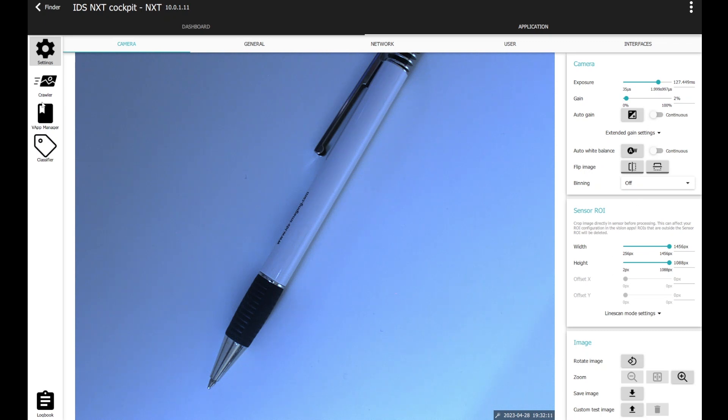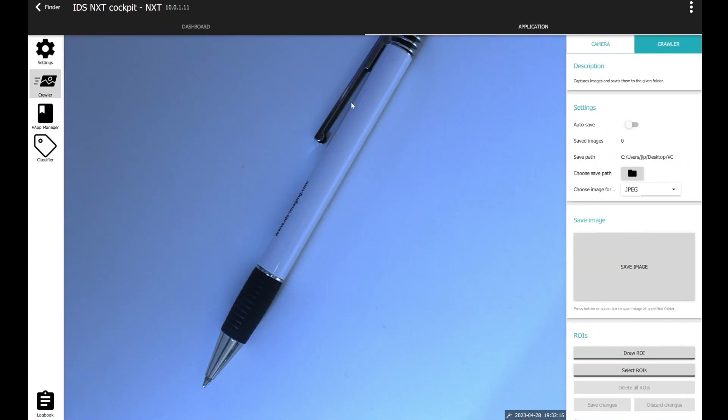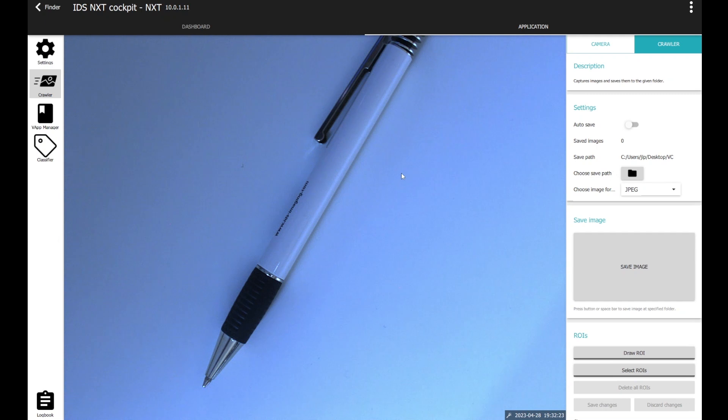On the left side, you can find four icons. The second one is the crawler. The crawler allows you to save images directly taken with the NXT and to save them on a safe path on your PC.